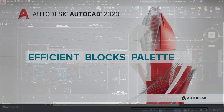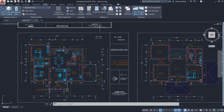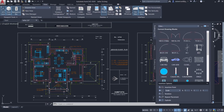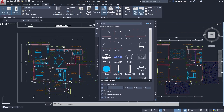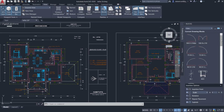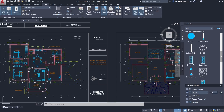Efficient Blocks Palette: in AutoCAD 2020 we have an efficient Blocks Palette. You can access it by clicking on the View tab, then the Blocks command. This palette is just like any other palette in AutoCAD — you can take it to any convenient location or dock it. Here you can see the list of all the blocks in the current drawing.